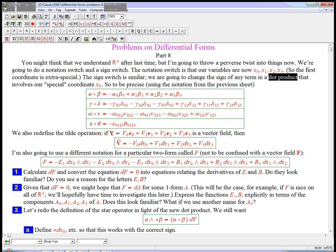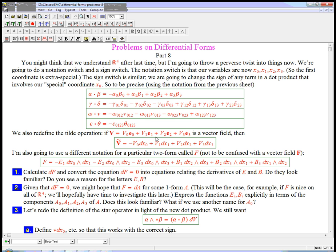The tilde operation, connecting vector fields and 1 forms, is intimately connected with the dot product. We're going to redefine the tilde operation as well, so that we put a minus sign in here. In a little while, we're going to use this new notion of the dot product to redefine the star operator. First though, we're actually just going to look at a 2 form and look at d of that 2 form as equal to 0, and investigate a little bit about what that could be useful for.